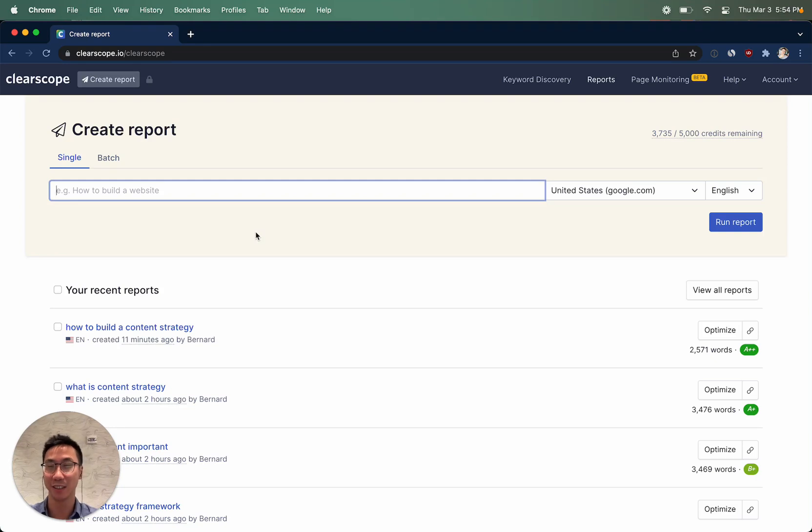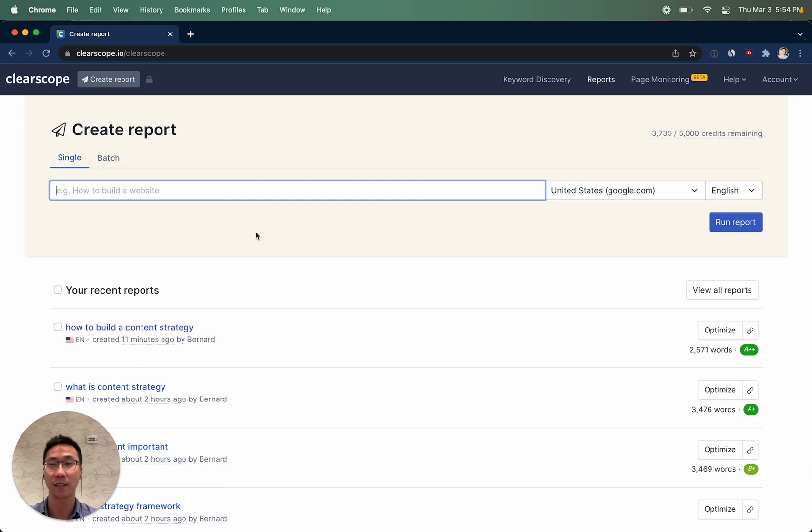Hi there, welcome to ClearScope. In this short video tutorial, we'll show you how to create and organize ClearScope reports.